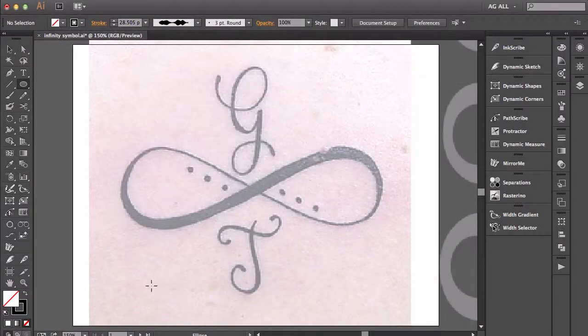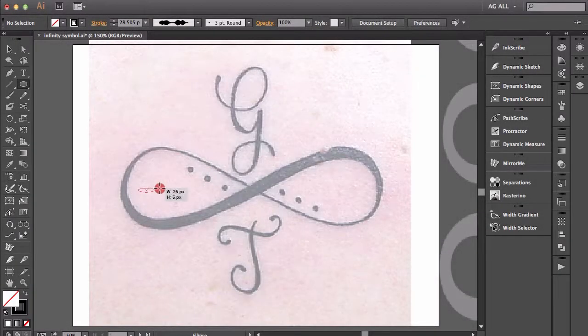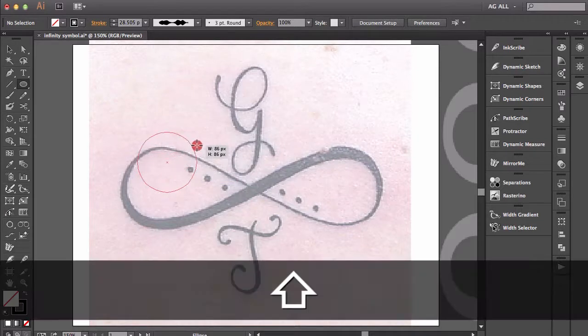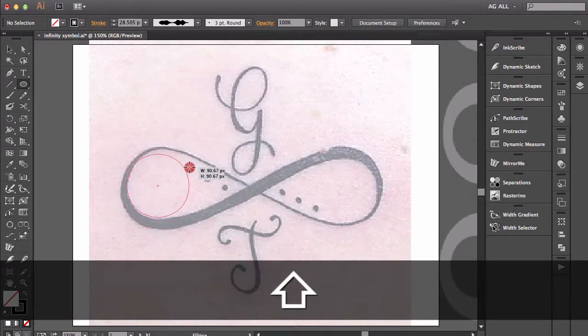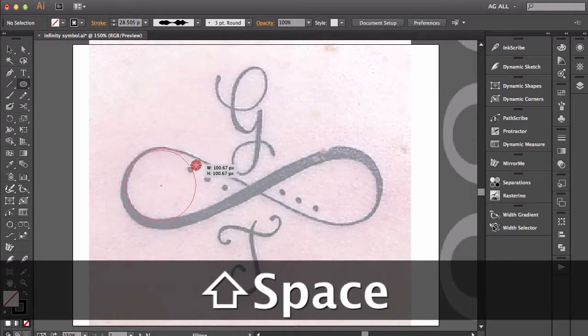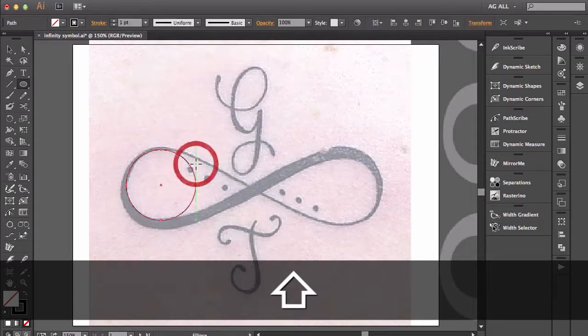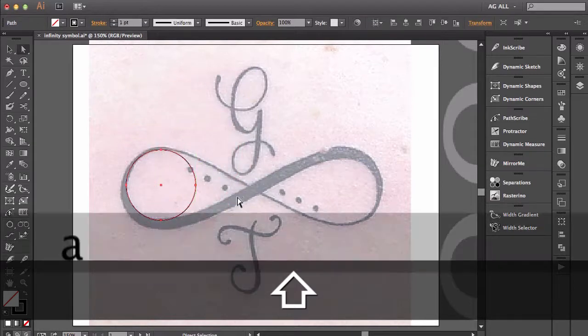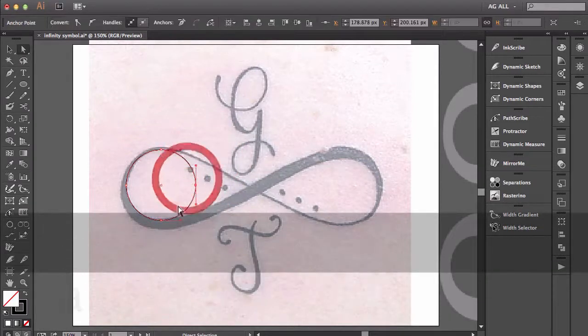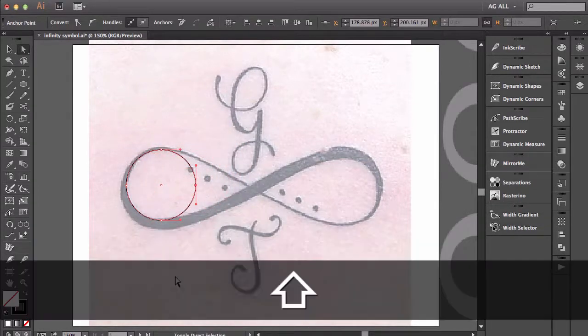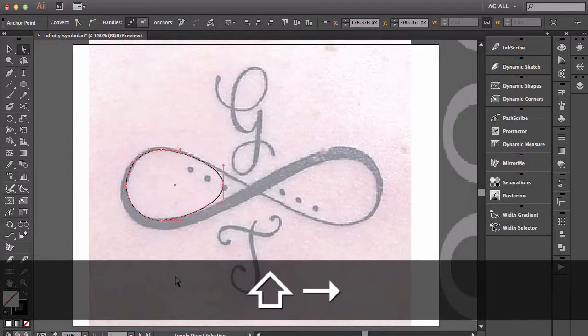So I'll get started by briefly creating this infinity symbol you see in front of you. This actually isn't the main focus of the video. The focus of the video is going to be how to actually apply the width tool to the shape after we have it completed. So I'm just going to breeze on through.